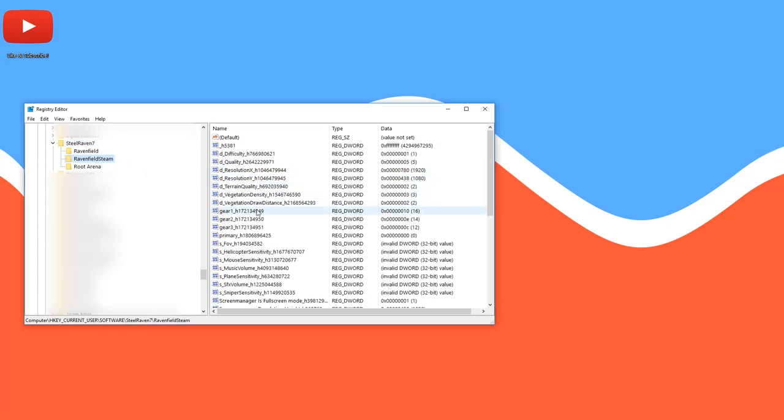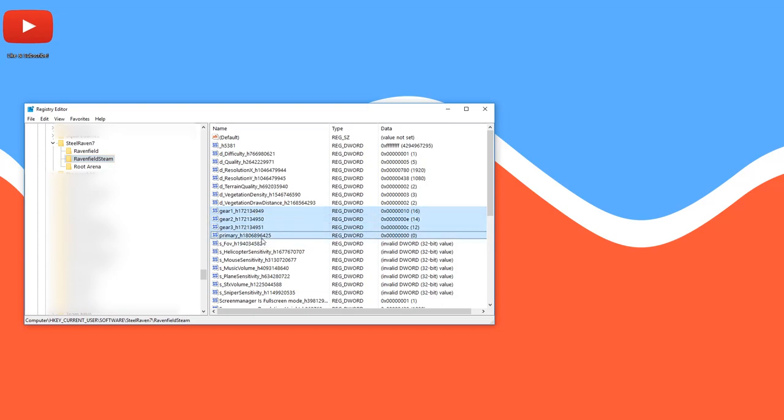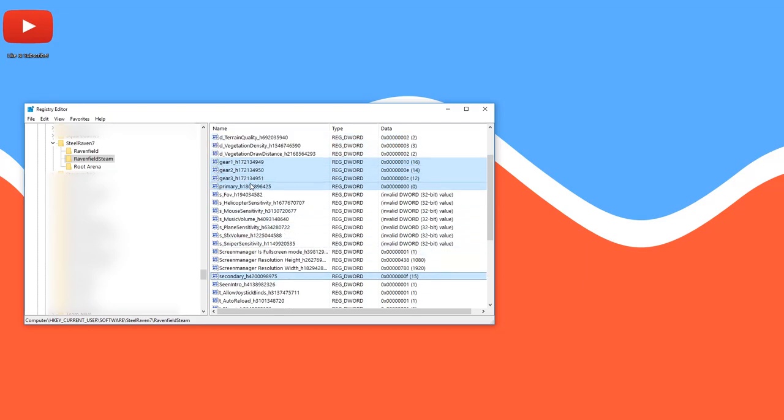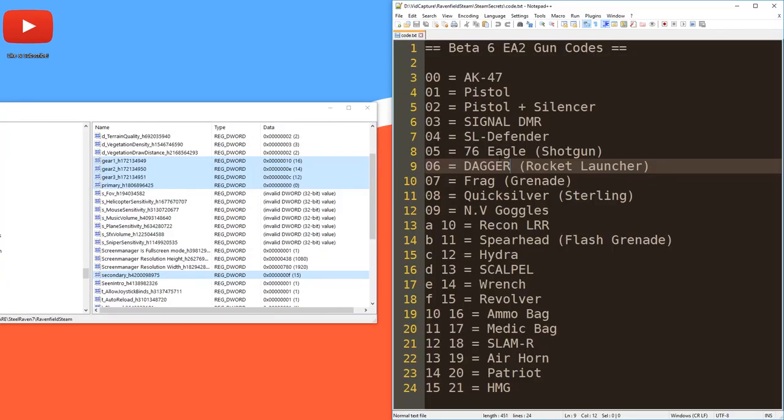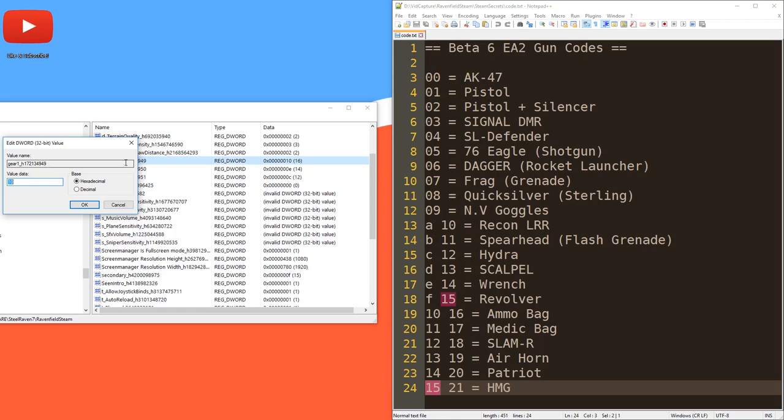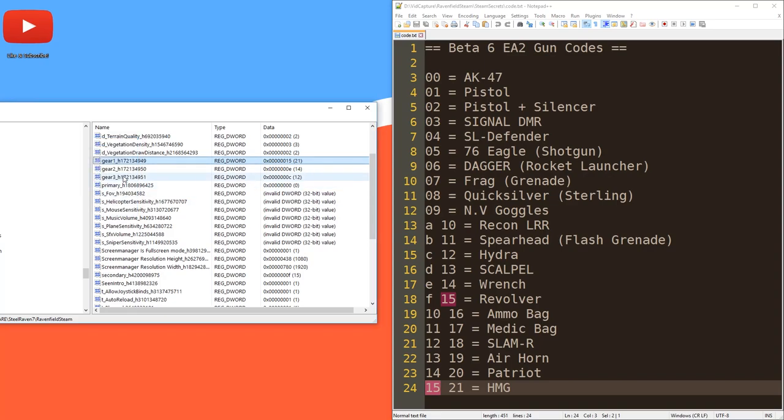And in here we have gear one, two, three. These are interesting. We have primary underscore H something, this weird number. And we have secondary underscore H something. These five values you can change to give you the weapon that you want. On the right hand side you can now see which code is which weapon. For example, if we wanted only HMGs, that means hilarious machine gun, we would double click each of these values, write 15 when hexadecimal is selected or 21 when decimal is selected and press OK.